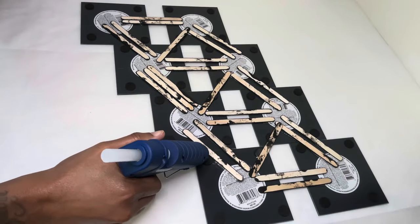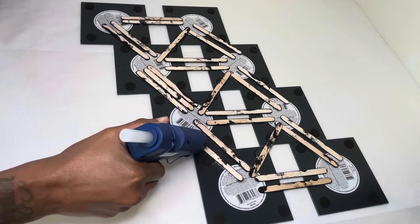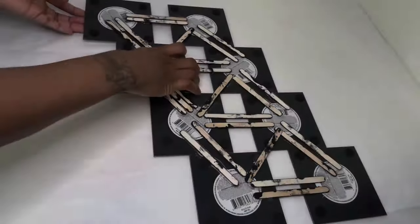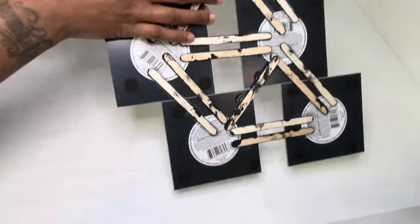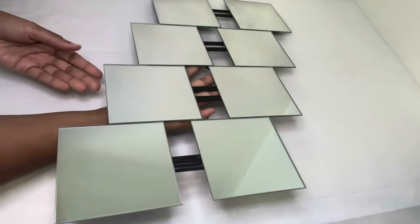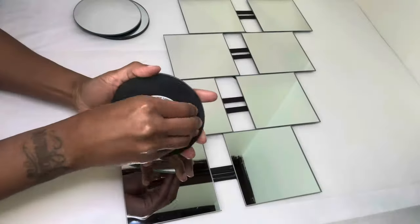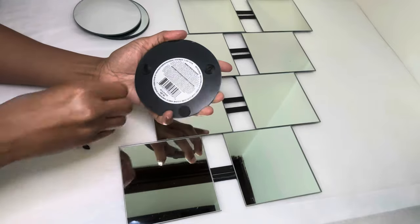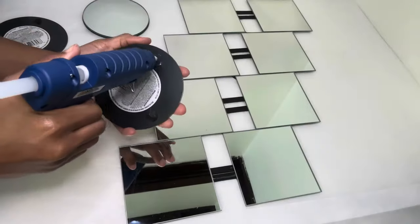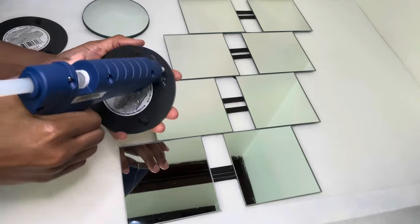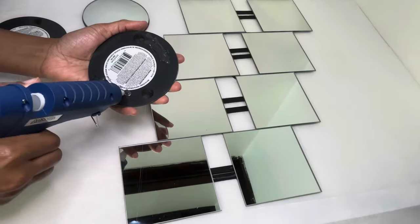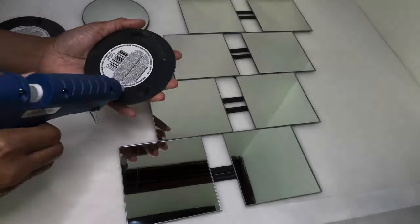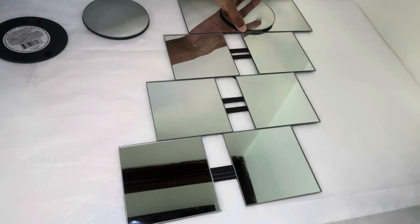I'm adding extra glue to the back to make it a little bit more secure. I'm peeling all the tabs off so my mirrors can lay flat as possible. If you are going to recreate this, you may want to peel the sticker off as well and add a stronger adhesive so your project can last over time.